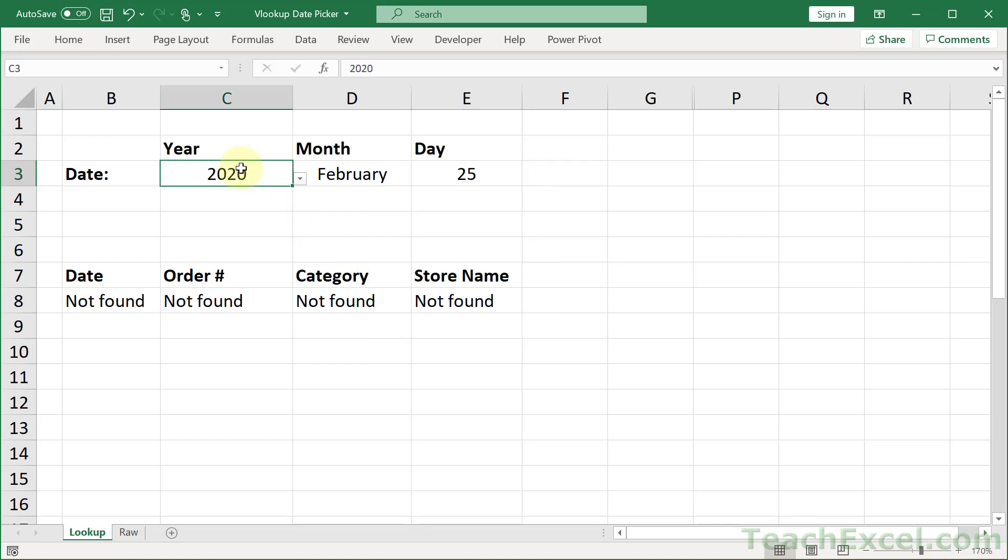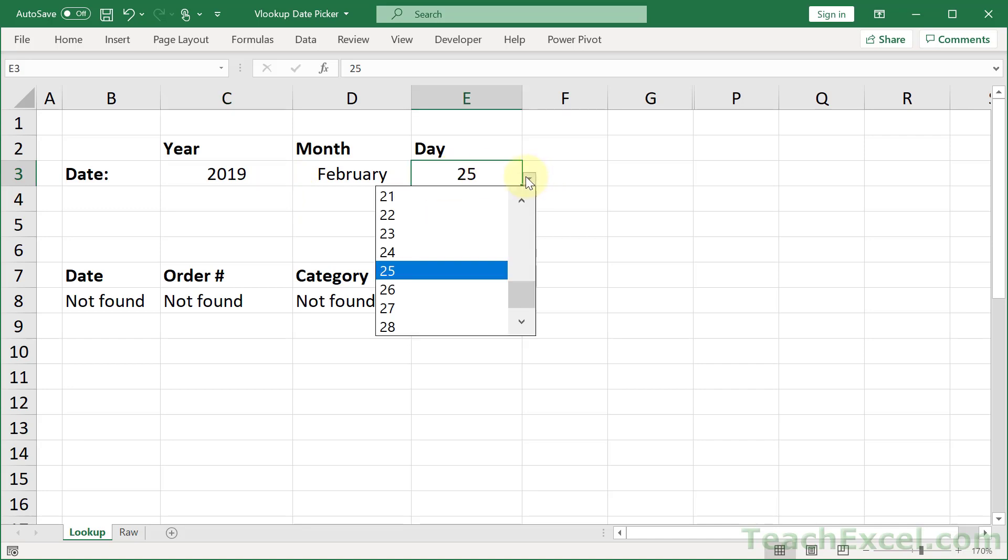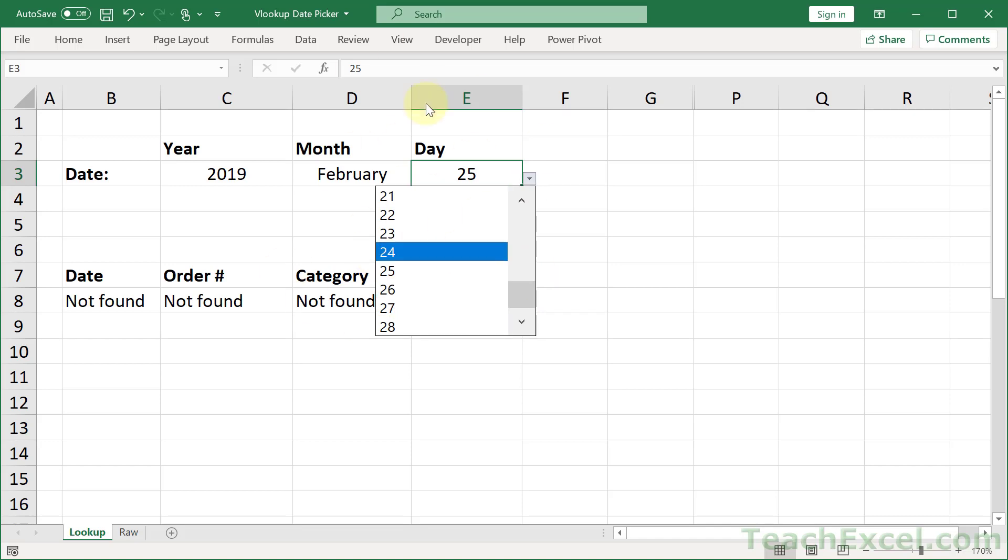How about we go for 2019 again? February now has 28 days. And this is what's going to make this so much fun.